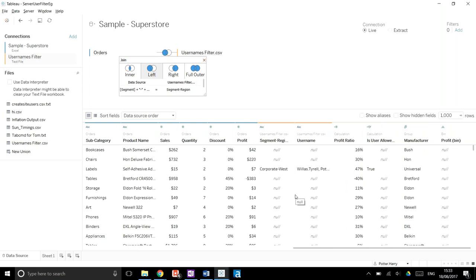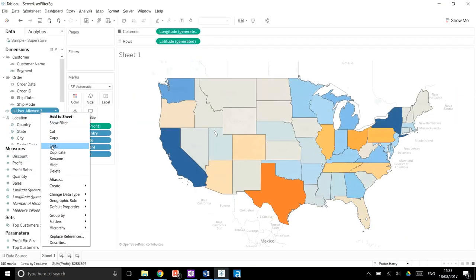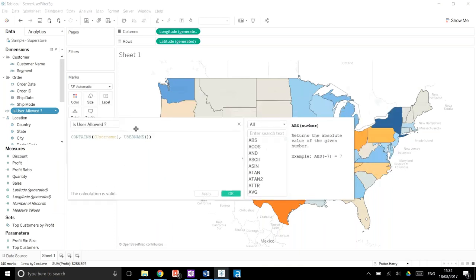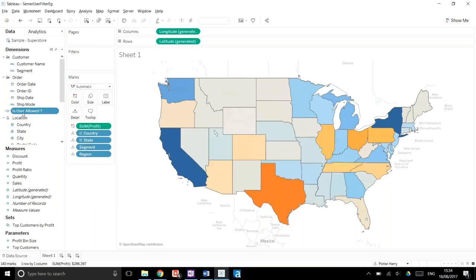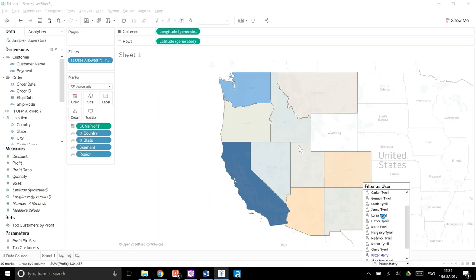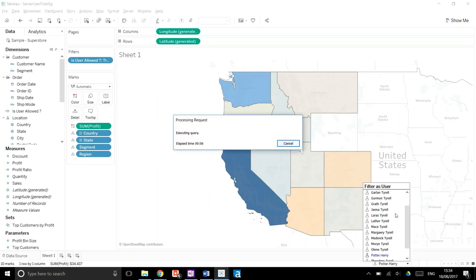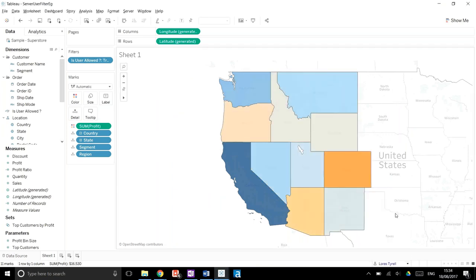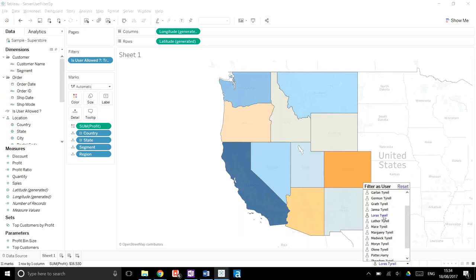This is a great use case for the join calculation feature. Once joined, you create a calculated field using CONTAINS(USERNAME()) and apply it as a filter where it is true. You sign in to your server — as a server admin you can switch between users at the bottom right — and each user will only be able to see the data associated with them.